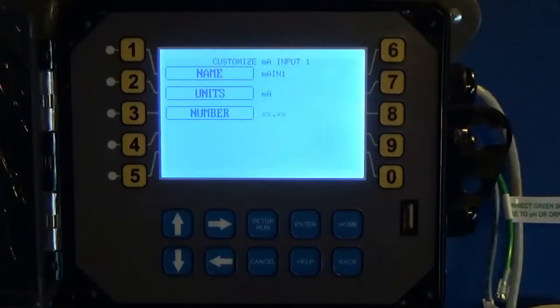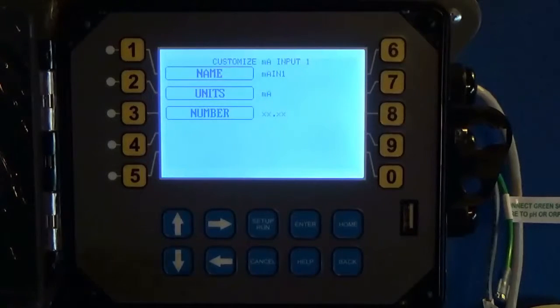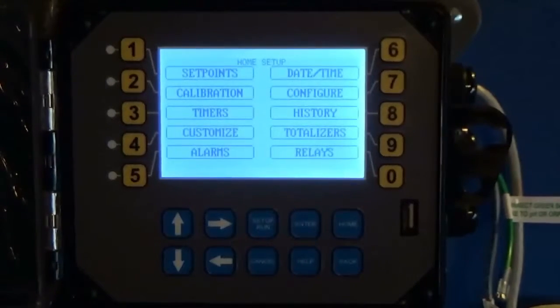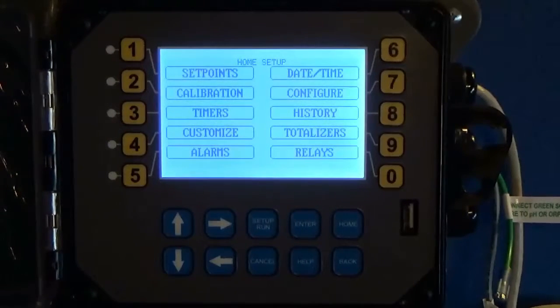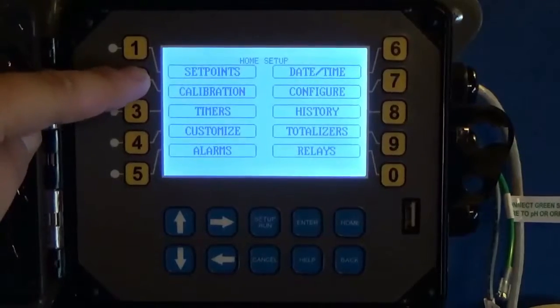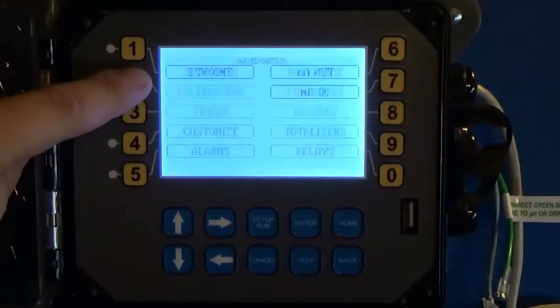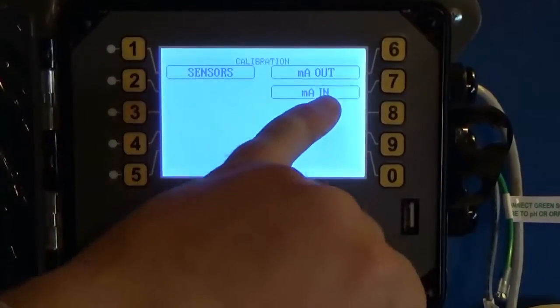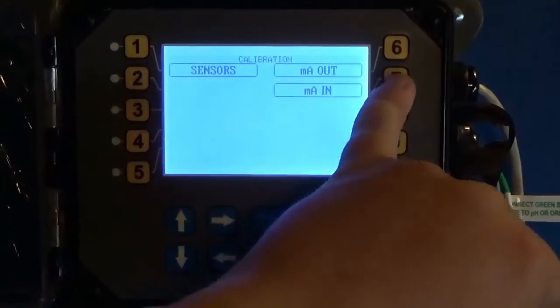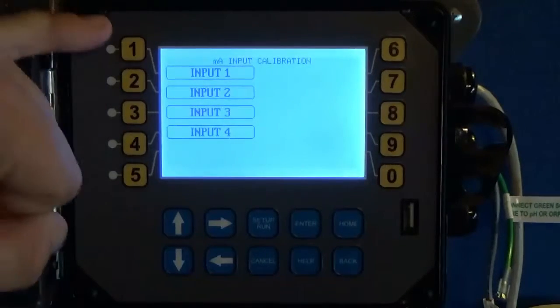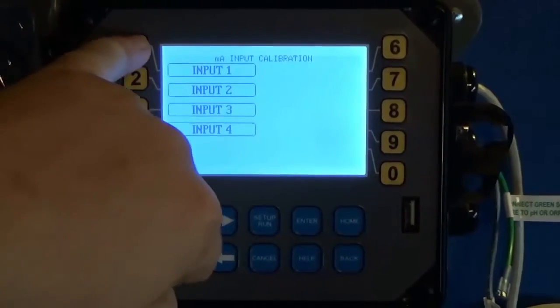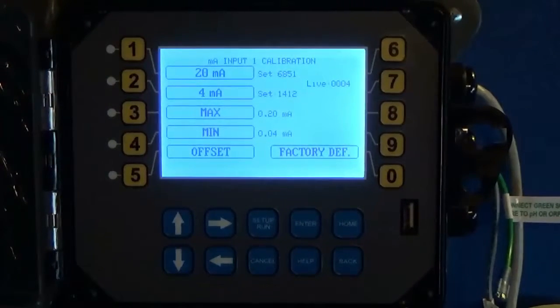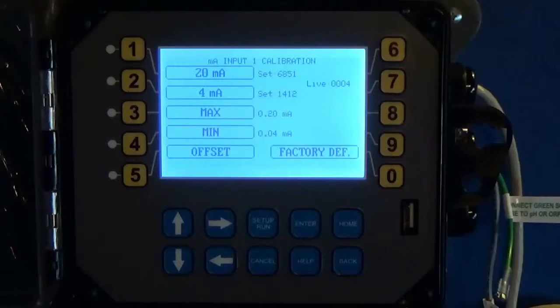Once you've got this set, then you can hit home and now you're going to go into calibration.